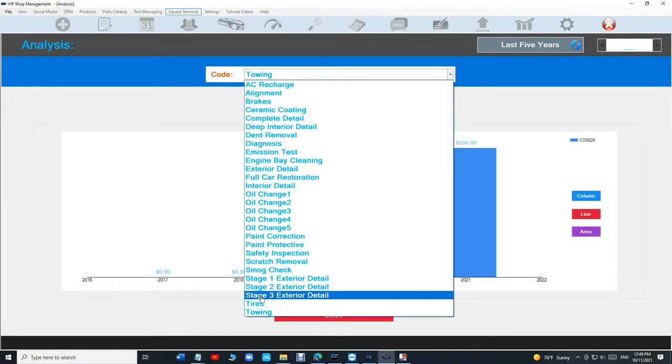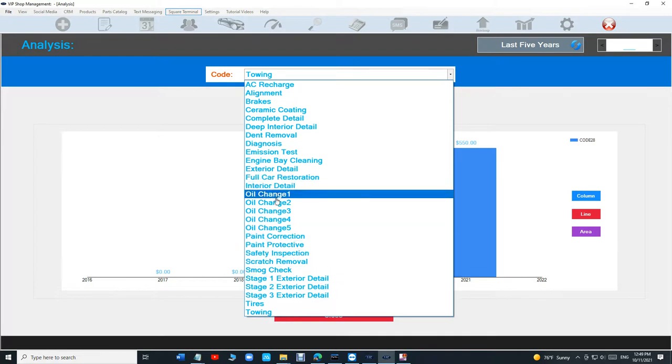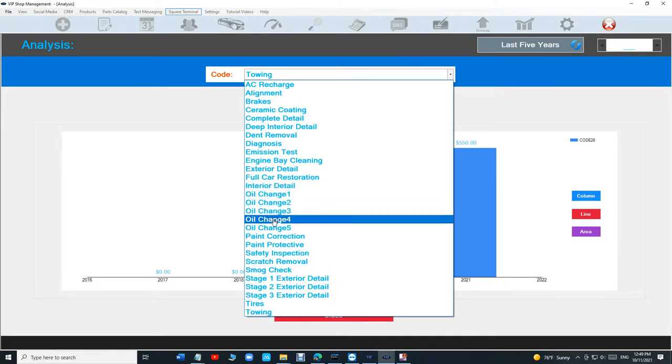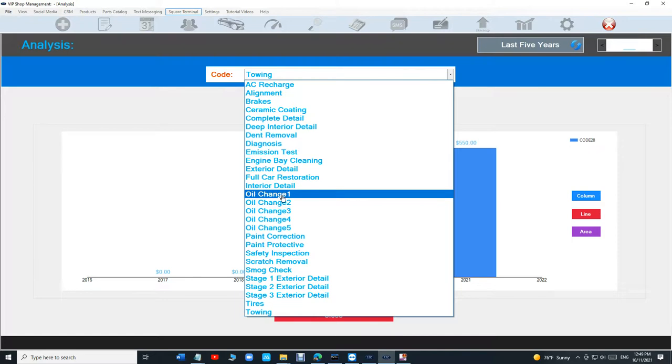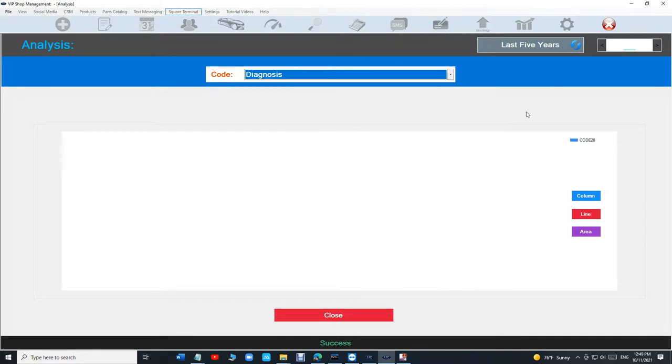We have stuff for details, we have oil change one, oil change two. You got to assign a code basically to the quick buttons or to the canned jobs to track this. You can track diagnosis.